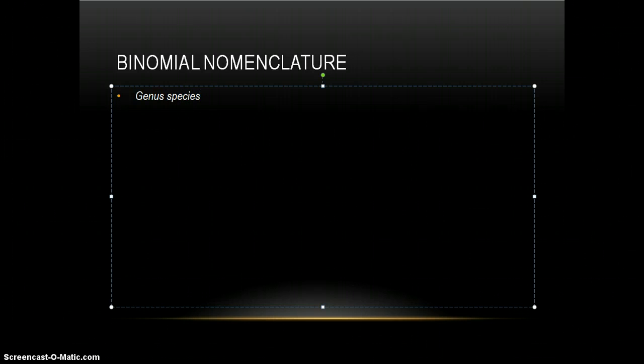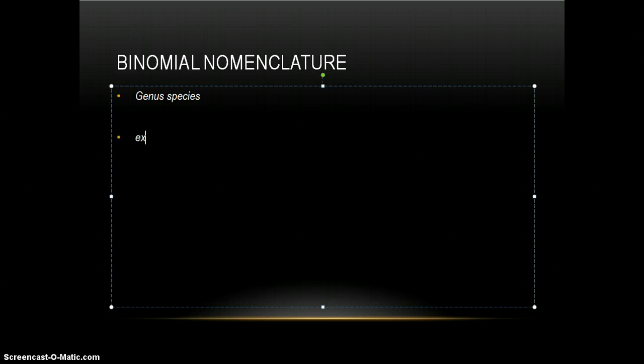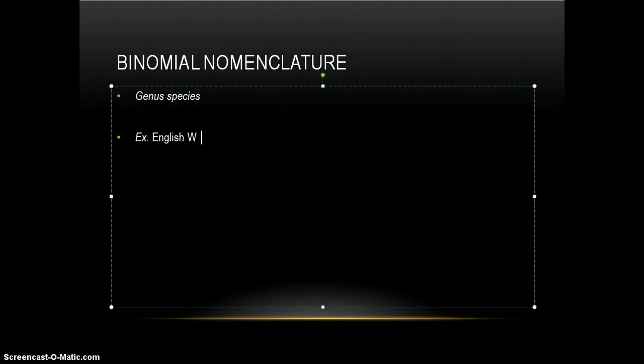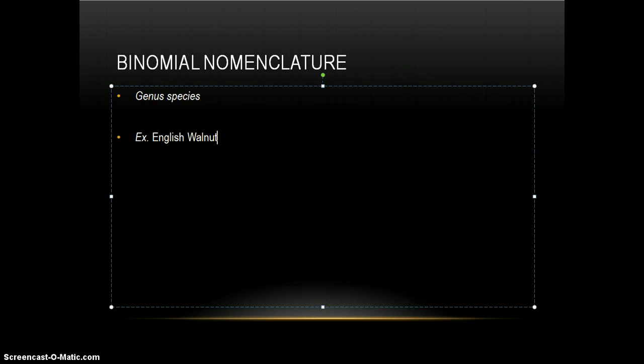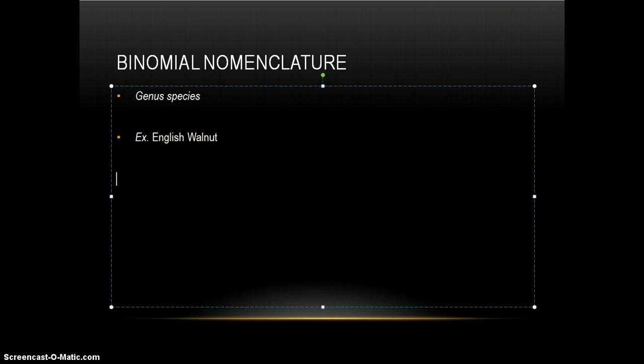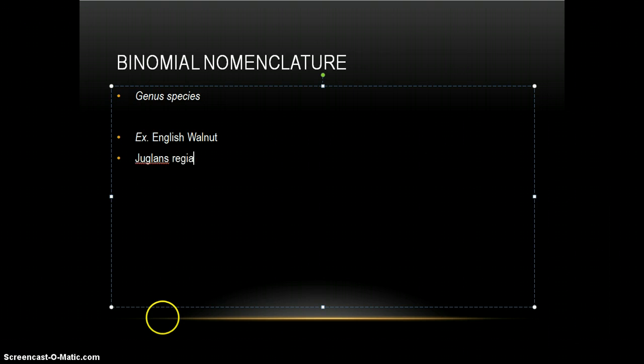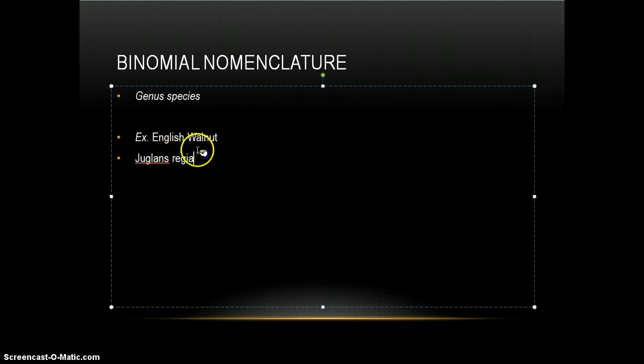And for example, here's an example. This is the English walnut. And through the binomial nomenclature, what you would name it is Juglans regia. And of course, it's italicized.